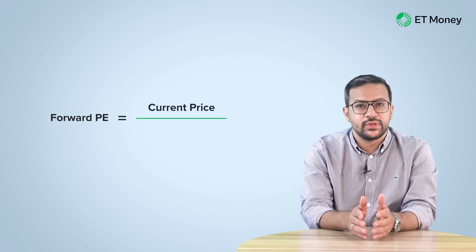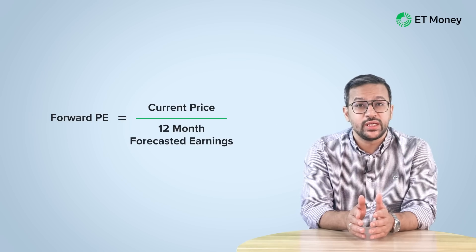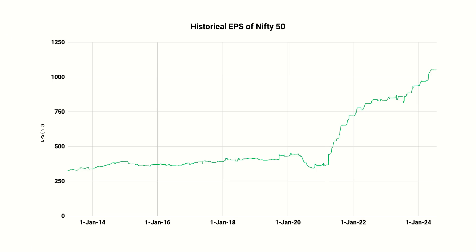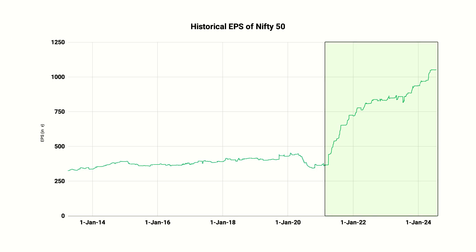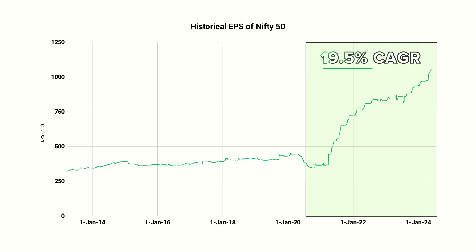Let's also look at the Forward PE Ratio of this index. A Forward PE Ratio simply implies that you divide today's index levels with the expected earnings over the next 12 months. This will tell you how much investors are willing to pay for every rupee of future earnings. Let's understand this by mapping the Nifty EPS over the last few quarters. The growth in earnings has been significantly higher from 2021 onwards. The EPS of the index compounded at 19.5% over the last 5 financial years.